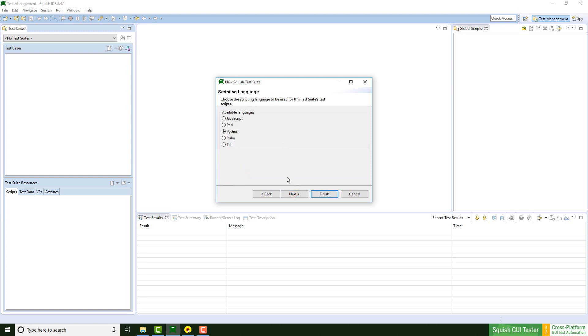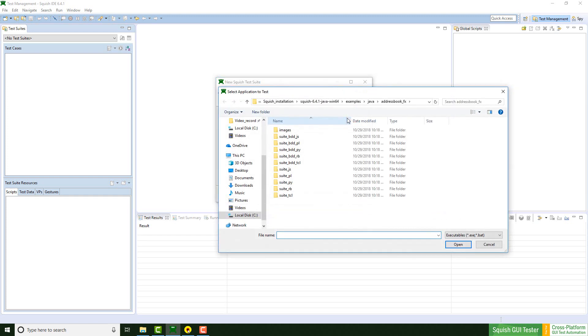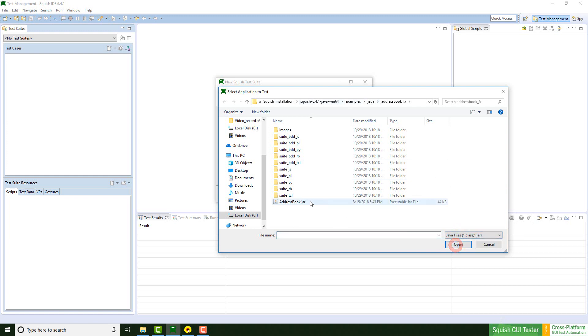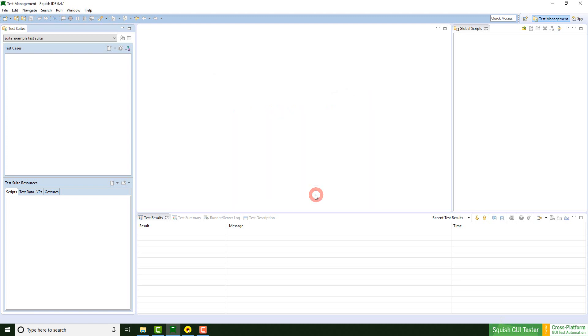Next we can choose the script language. I stick with Python. And now I can choose my application under test. If you already had applications registered you can choose them by clicking here. Since I do not have one I have to do this first by clicking on Browse. I'm on the right path. This is just one of the examples which is shipped with the package. Click on Finish.